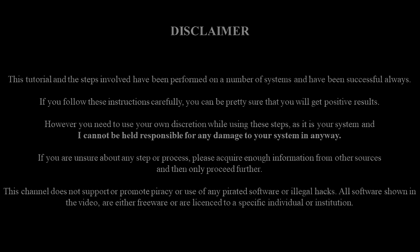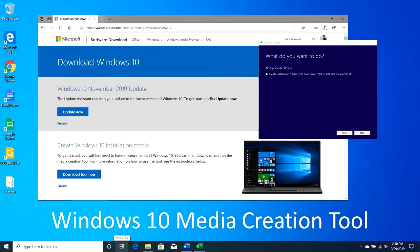Hello everyone, today we are going to make an installation media for installing Windows 10 on a computer using Microsoft's own Media Creation Tool.